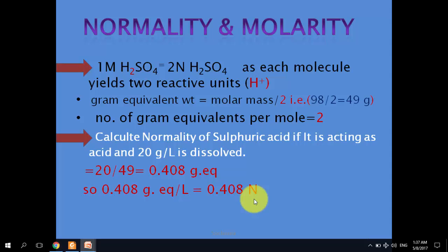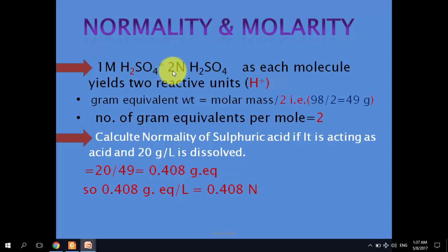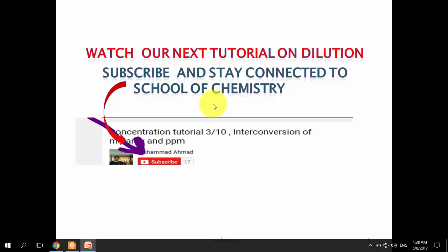In our next tutorial we will talk about dilution. You can stay connected by subscribing to our channel. Thank you.